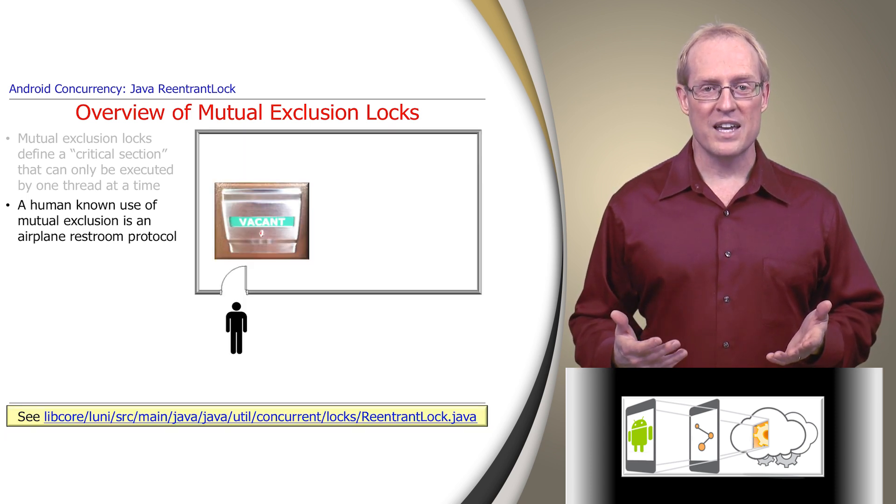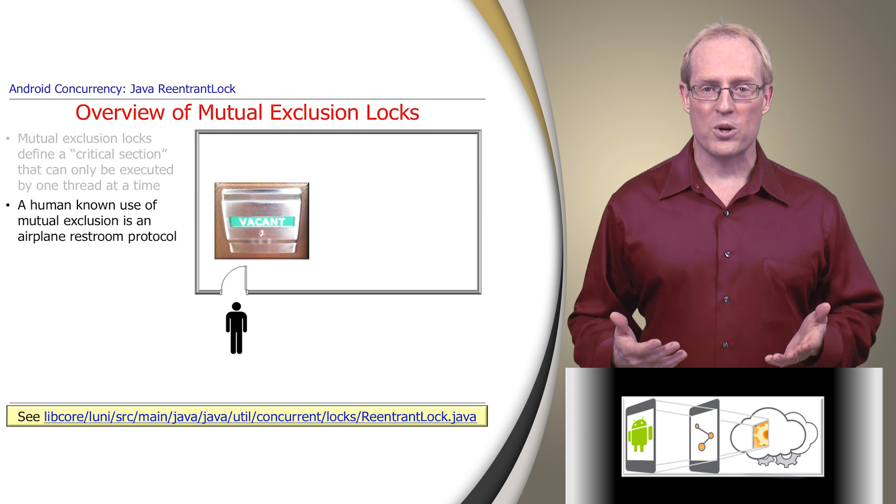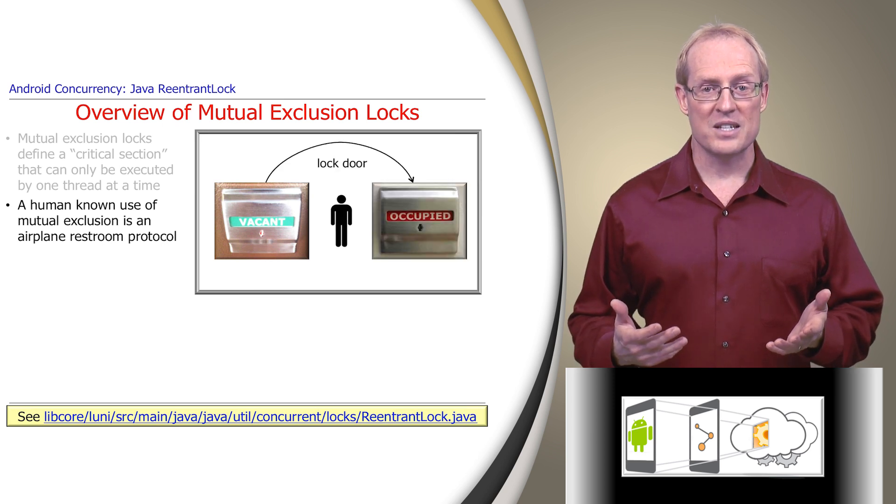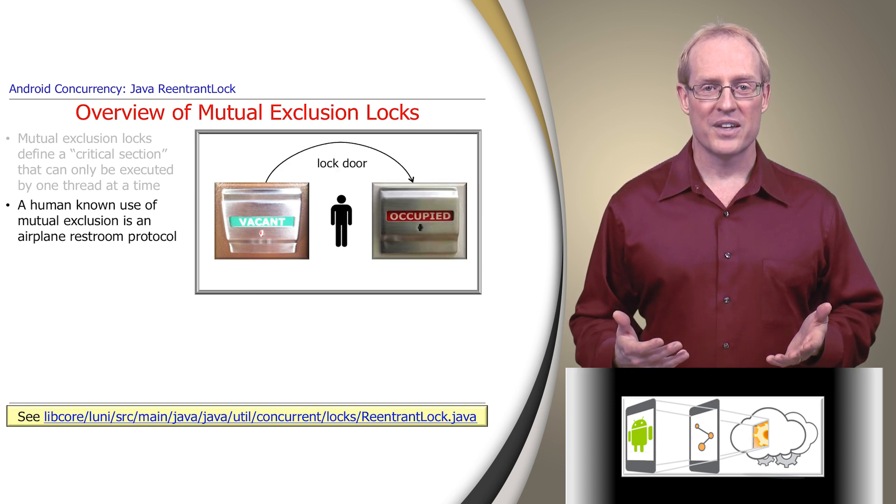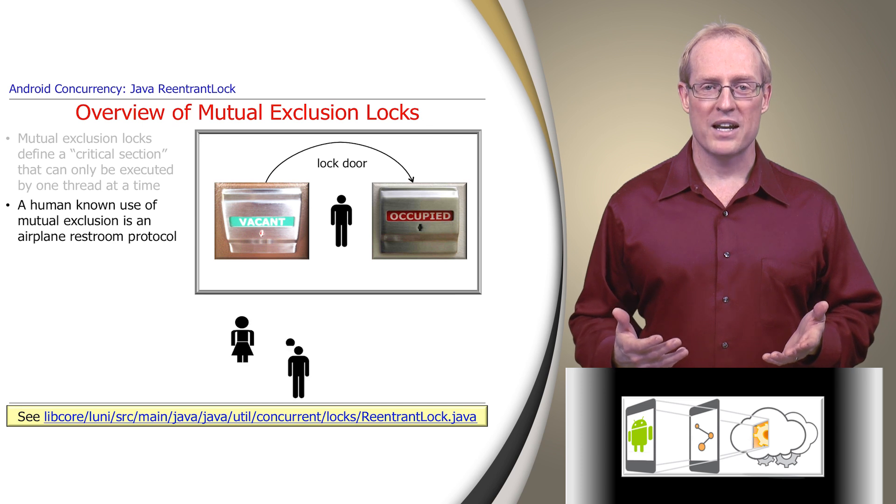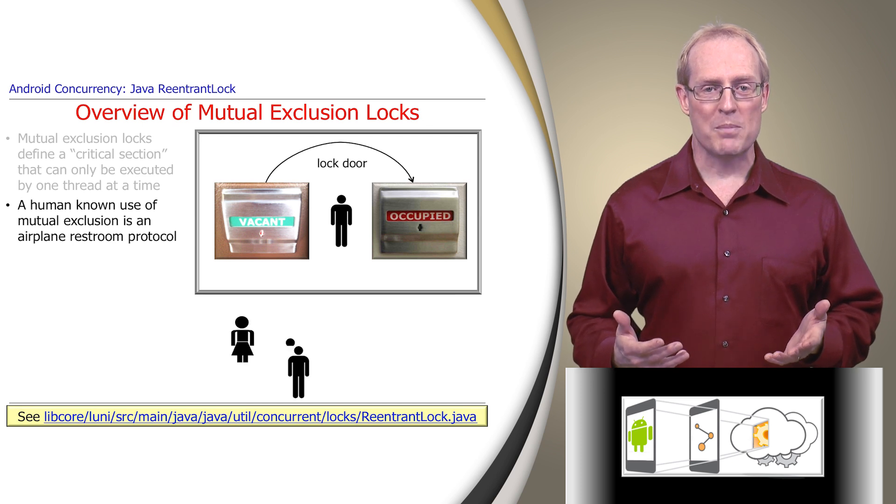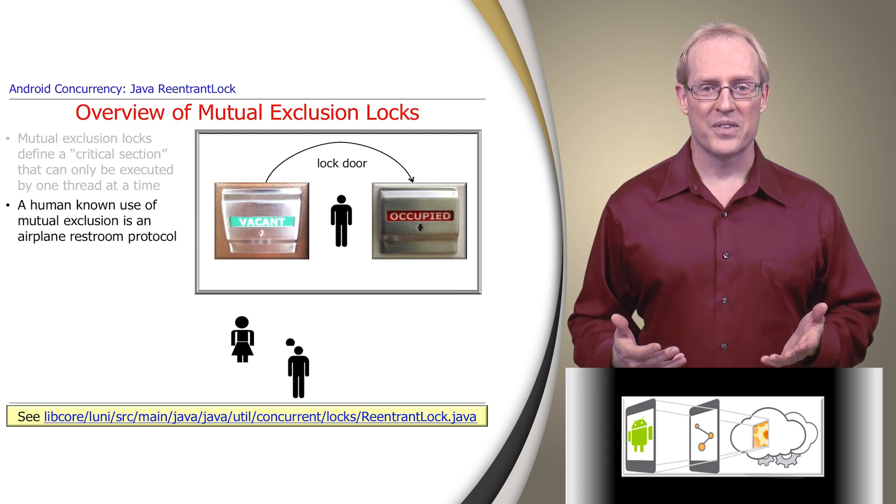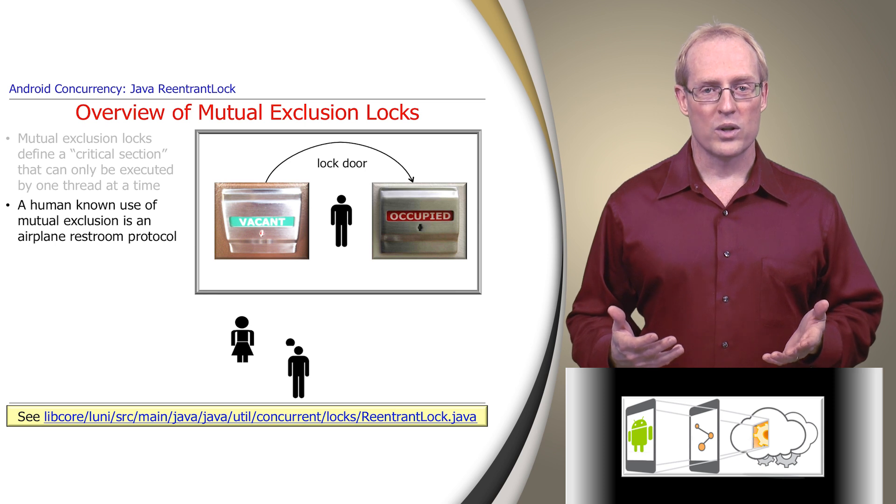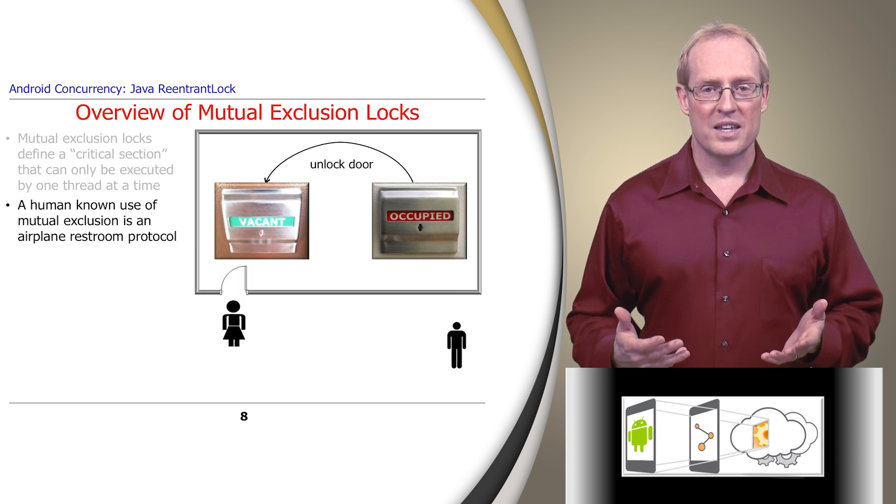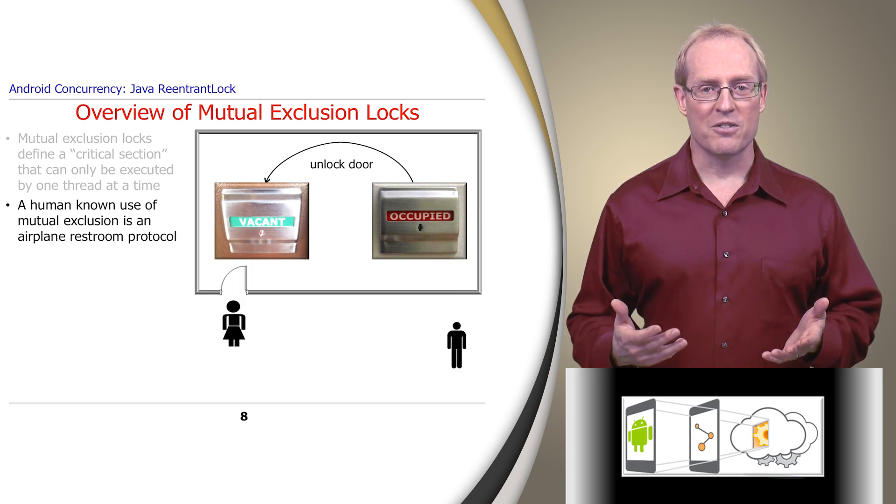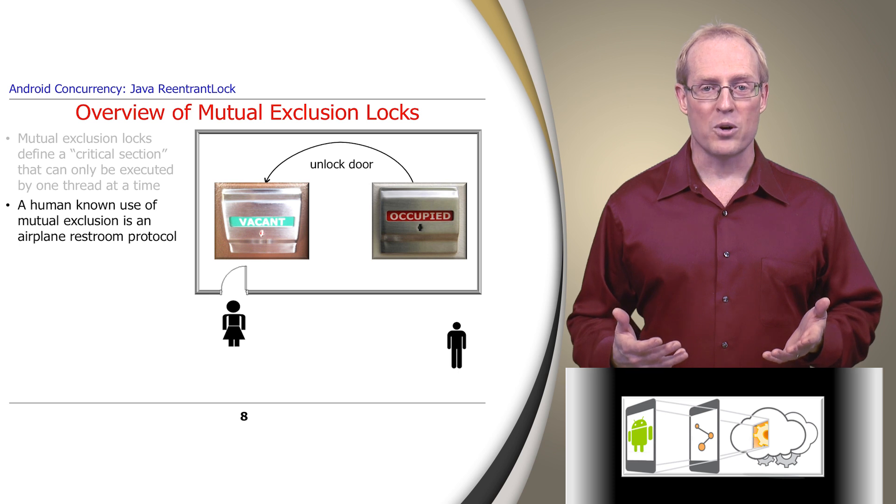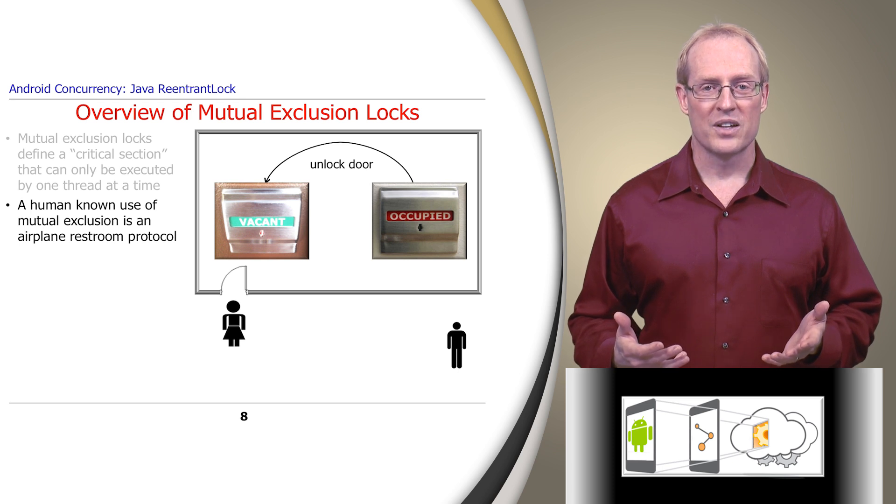The restroom is a critical section where only one person at a time should be. If the sign says vacant, one person can enter. When they lock the door, the sign then says occupied. As long as the restroom is occupied, other people must queue up outside and wait for their turn to enter. When the person in the restroom exits, they set the lock back to vacant, allowing a waiting person to enter.